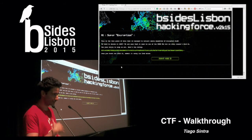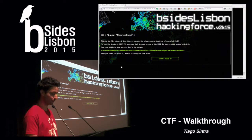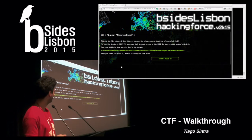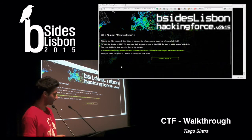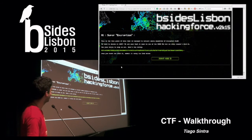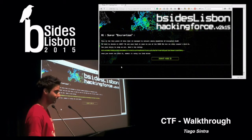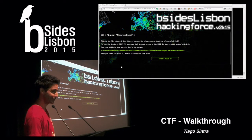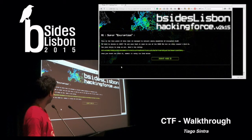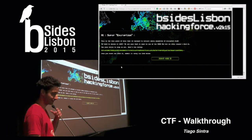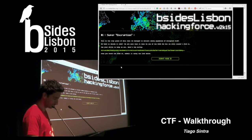They have an evil botnet that we are trying to shut down. I'm not going to extend the storyline forever, but the CTF was made up of four challenges. The first one was really simple, but I think a lot of people got stuck on it. I'm going to show you that it was not that hard.